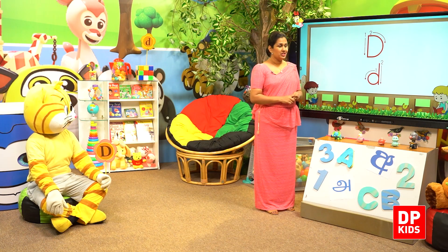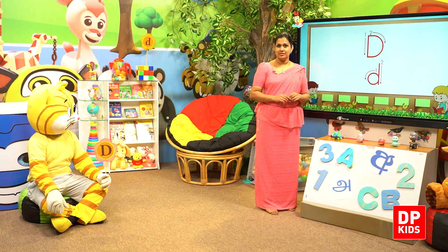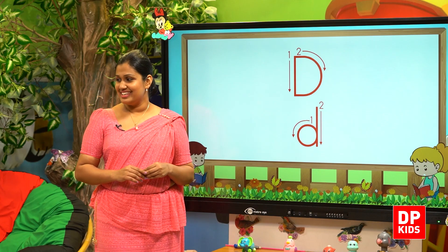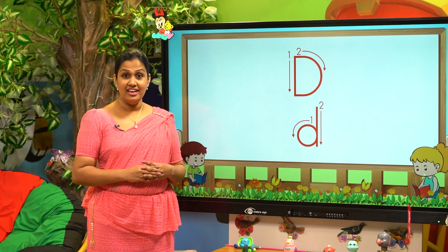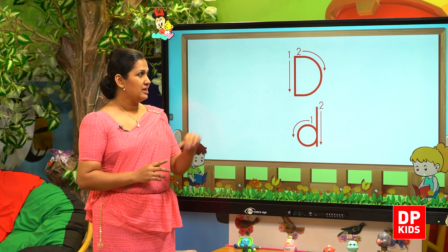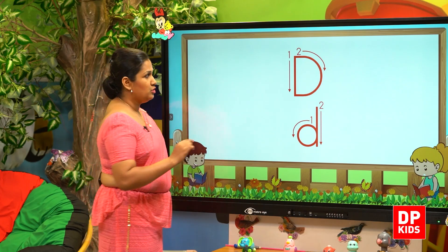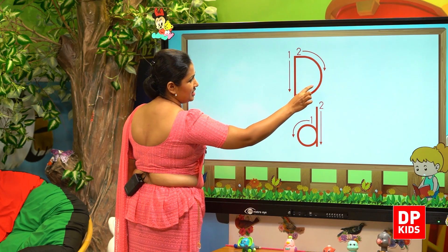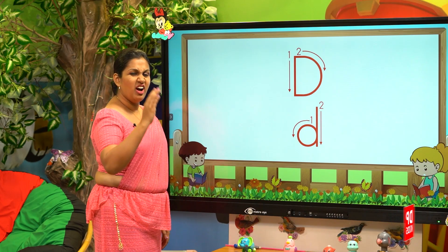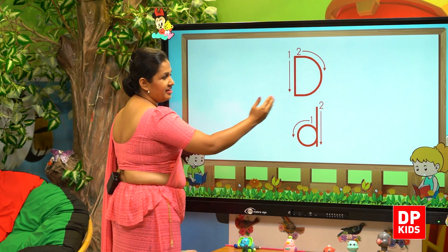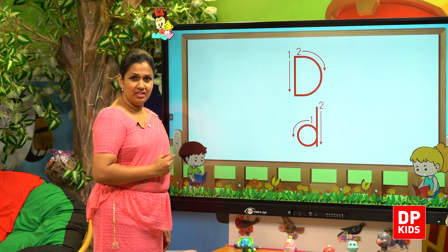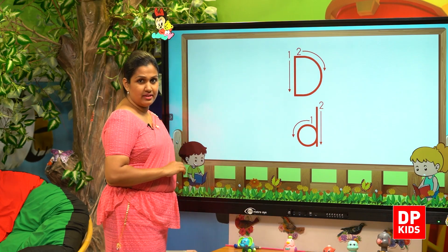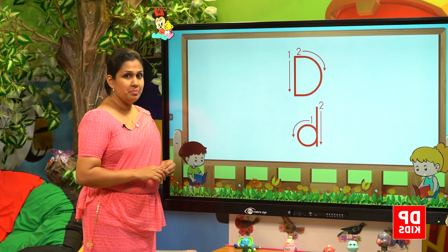We are going to learn how to write capital D and simple D. Let's open the book. When you choose a letter form, you can choose the letter form. To write capital D, the first thing is we have to draw a line downwards and a semi-circle. That is capital D.